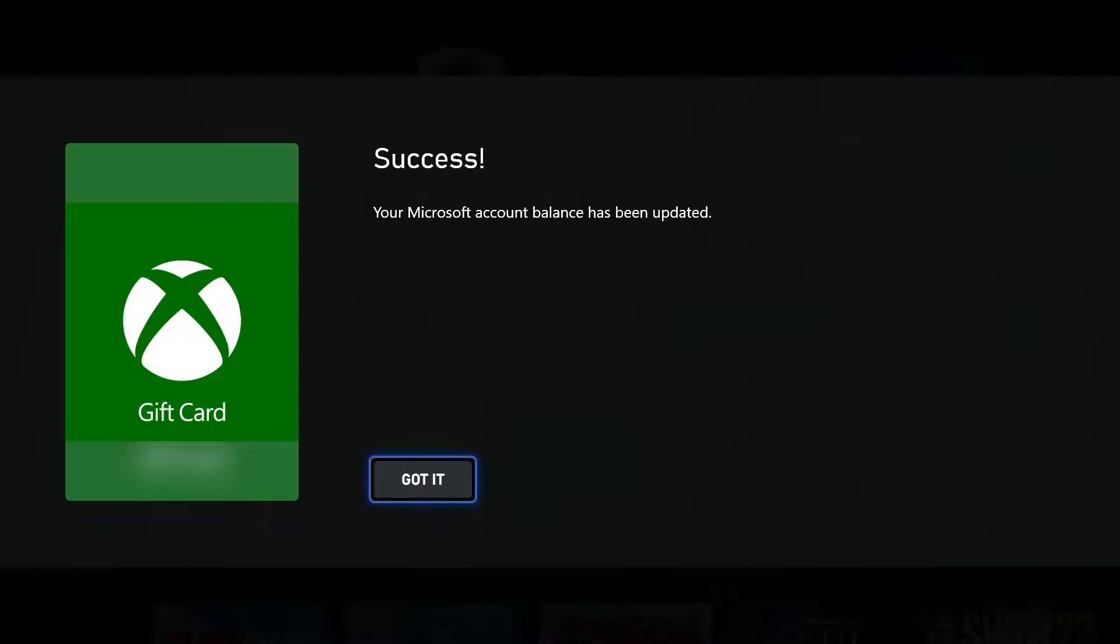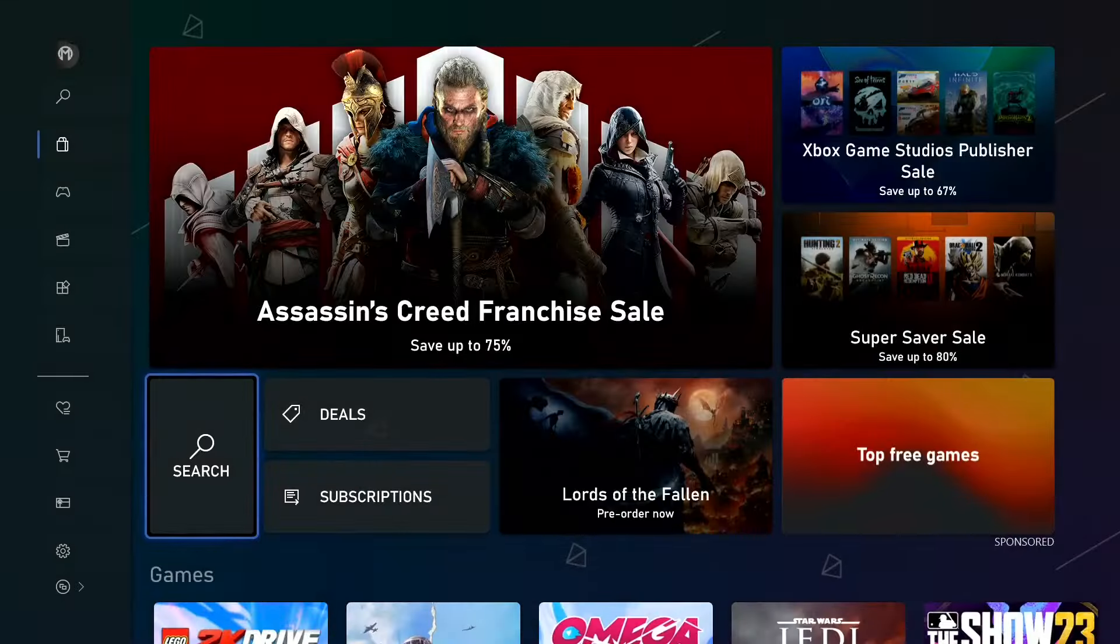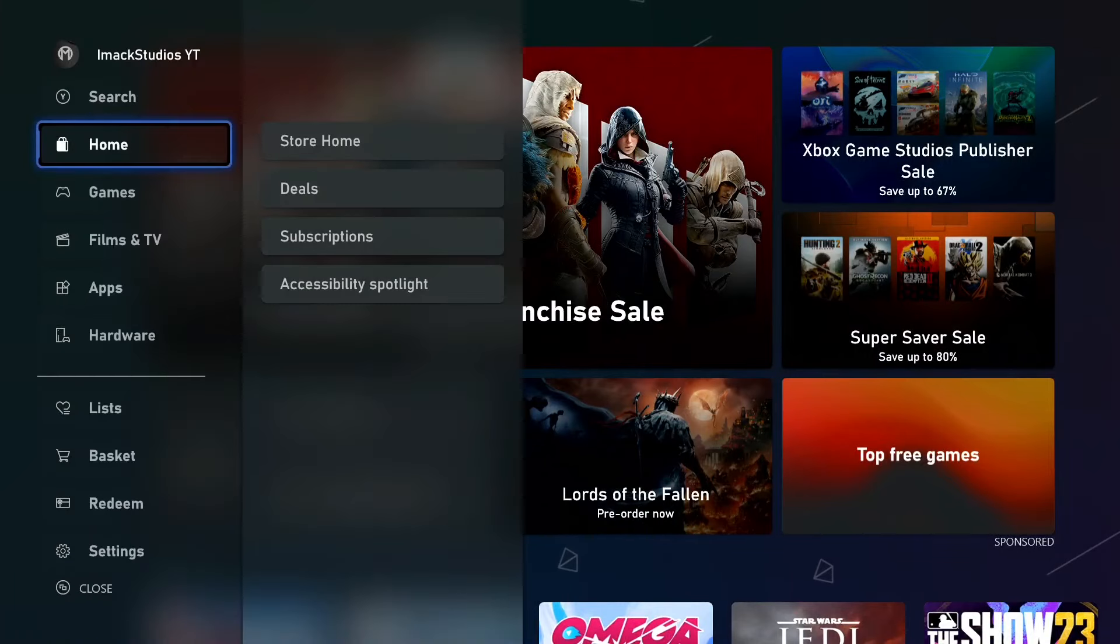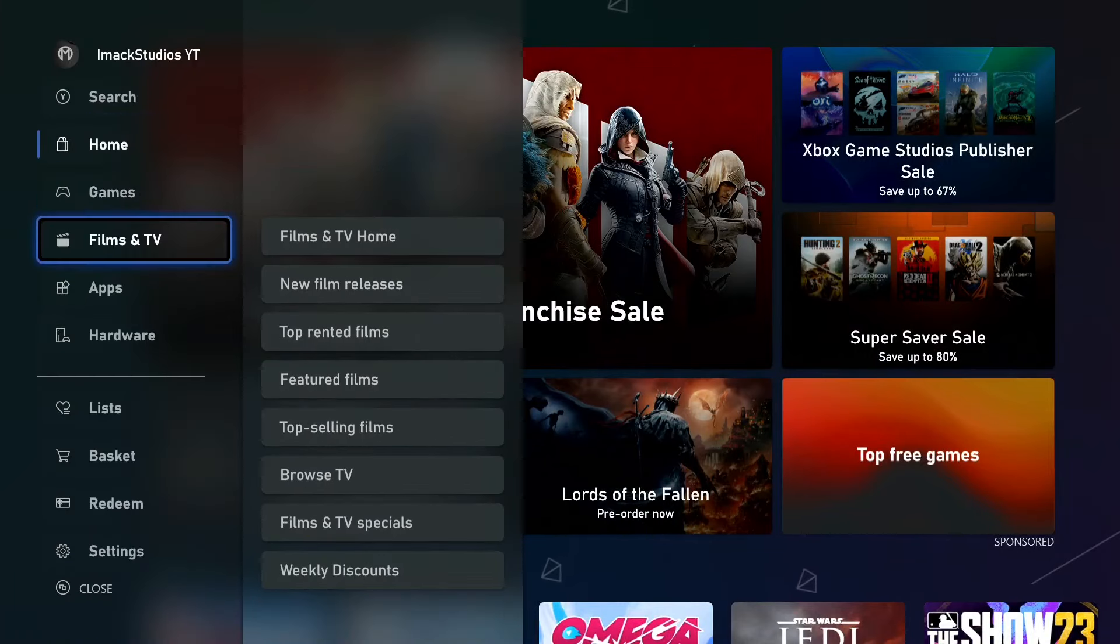And just like that, success. Your Microsoft account balance has been updated. That is how to redeem an Xbox gift card on your Xbox right now, super easily and fast.